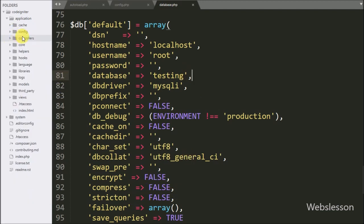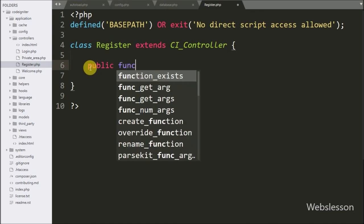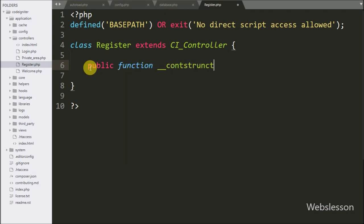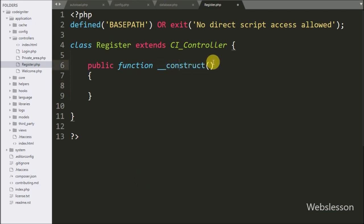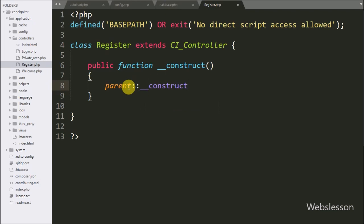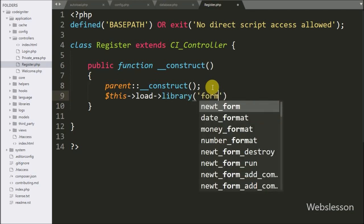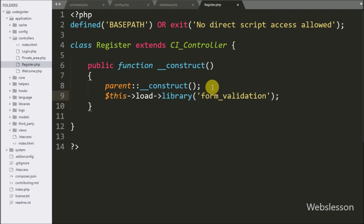After making the database connection, we are ready to make the registration form. For this we go to the register.php controller file. In the controller class we first write the public function __construct() magic method, which executes when a new object of this class is created. We call the parent class construct method, then load the form_validation library so we don't need to load it again in the class.